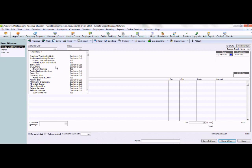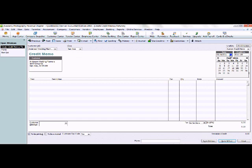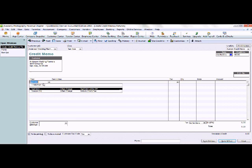In the credit memo screen, we're going to enter our customer name and the store name. Since we're using class tracking, we're going to enter the date that the invoice became uncollectible. As our credit number, we're going to enter the invoice number followed by a C. And in the item column, we are going to select bad debt.